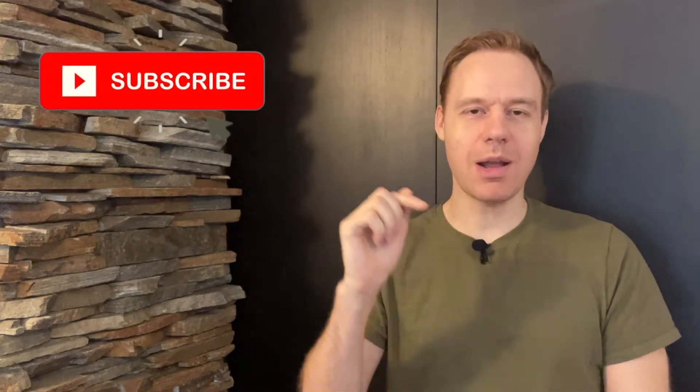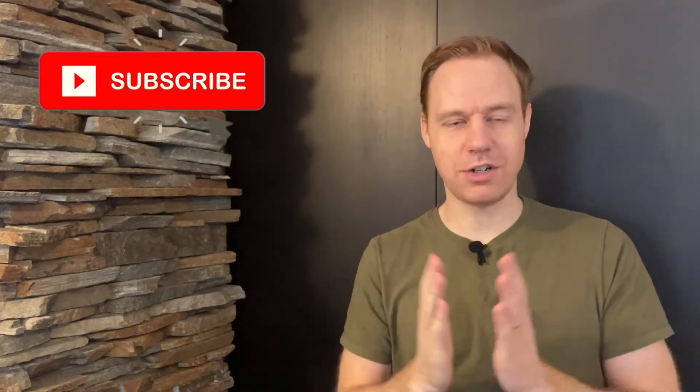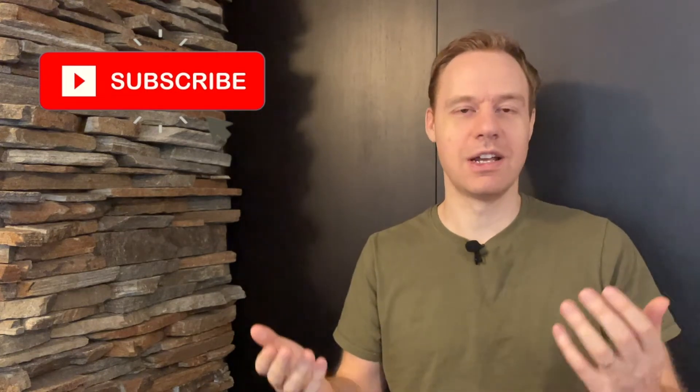So before we jump into that though please hit the subscribe button, hit the notification bell, really appreciate your support, please share the videos with your friends. If you like them please give it a thumbs up, if not tell me why.